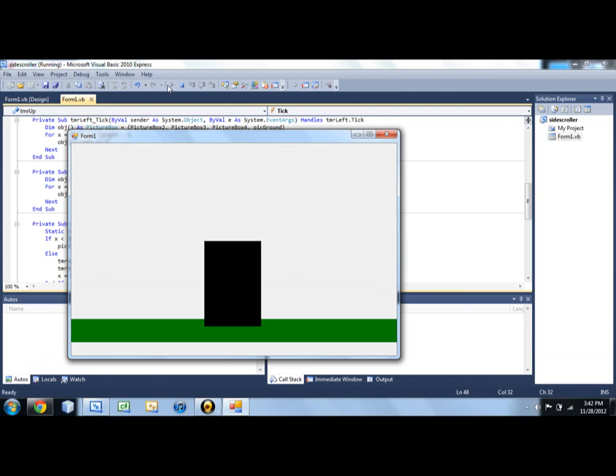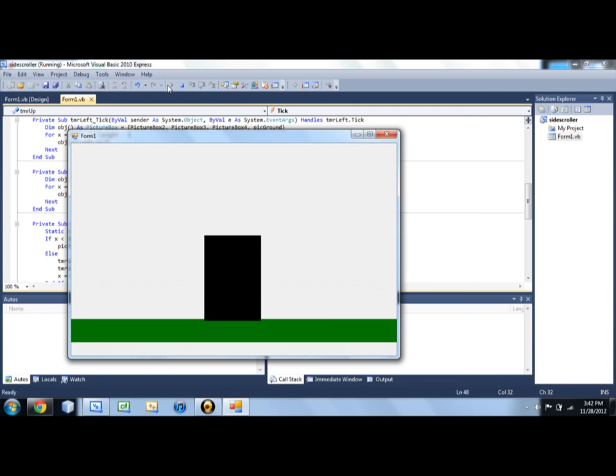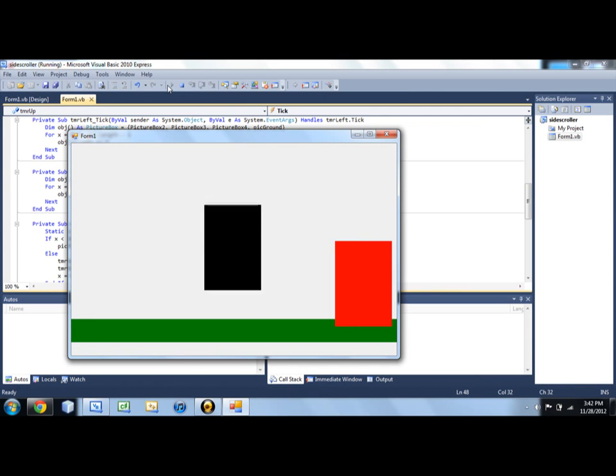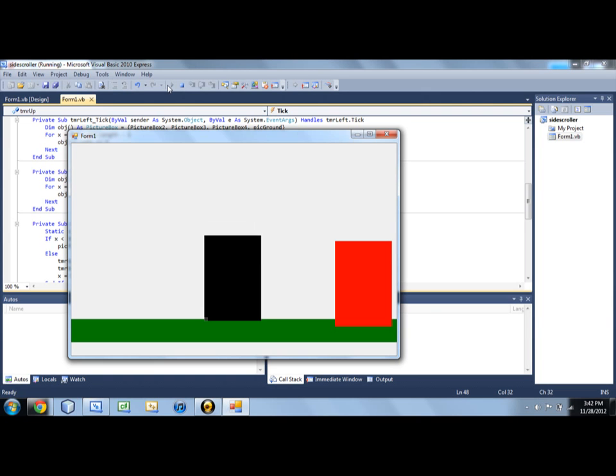So we can move and we can jump. And I'm sure you can hear me hitting my space key, but it only lets us jump once. Until we hit that ground again, which is exactly what we want.